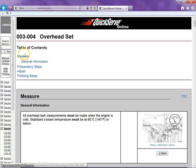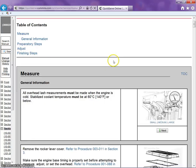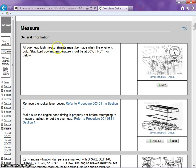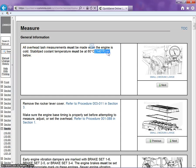We can click directly on one of these or we can actually scroll down. It's going to give us general information here, such as all overhead lash measurements must be made when the engine is cold. That is 140 or below.